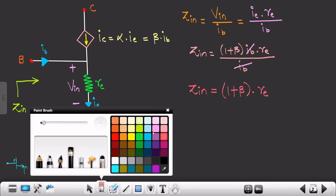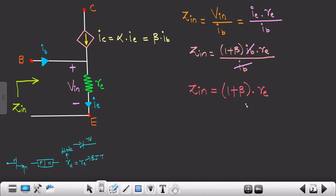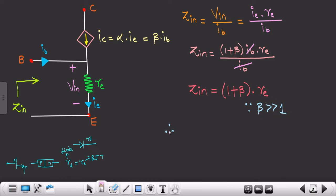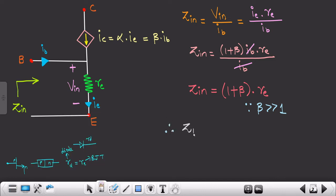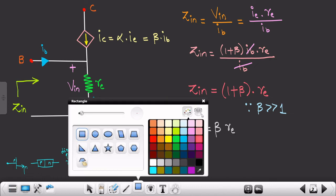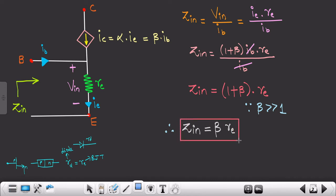Since β is very large compared to 1 — for BC547, β is roughly around 100, and 100 is much greater than 1 — we can neglect 1. Therefore Zin can also be written as β × re. This is the value for input impedance Zin.